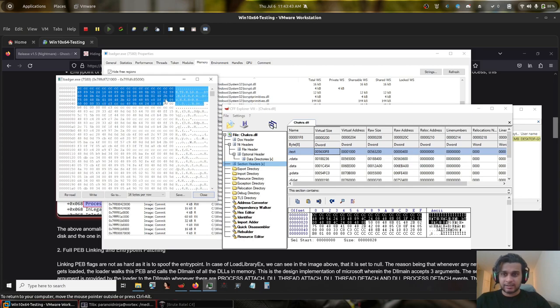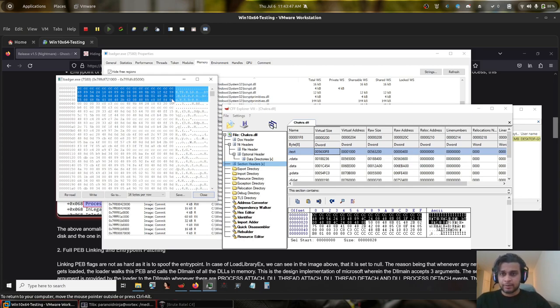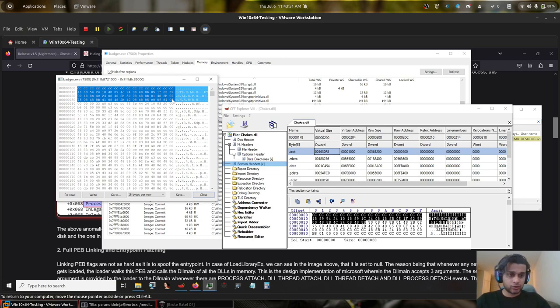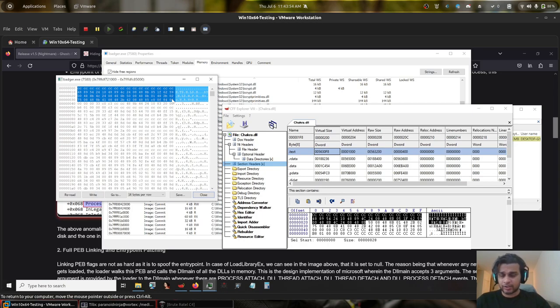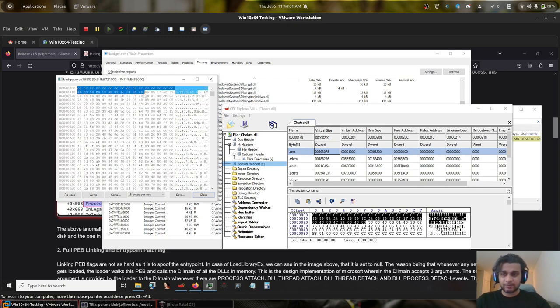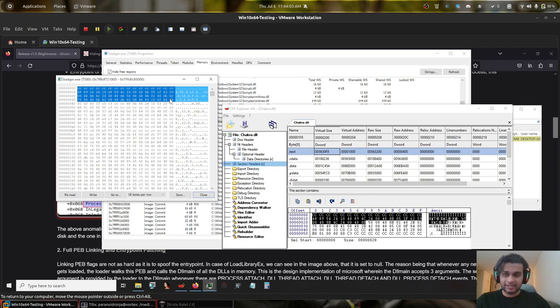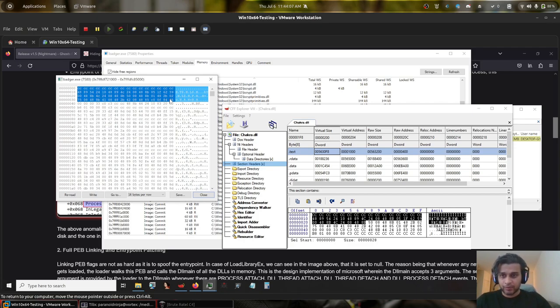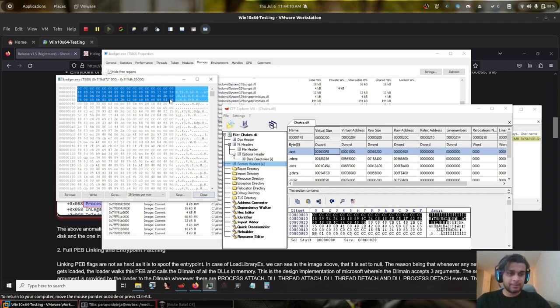So basically this is very different from your general module stomping technique, because if you are dealing with something like Cobalt Strike or any other open source C2s, then they will simply stomp the module and you can simply perform a scan of the text region of a module in memory and the text region of the module on disk and verify whether it is stomped or not. This is however not possible with Brute Ratel unless the Brute Ratel's Badger is in sleep 0.